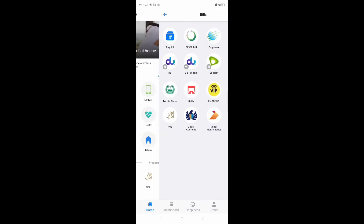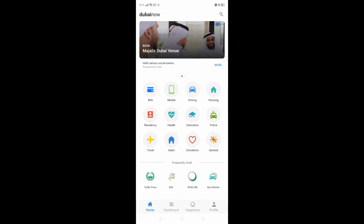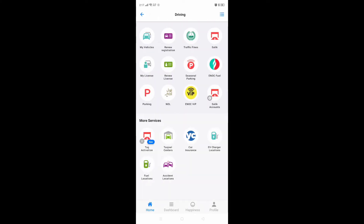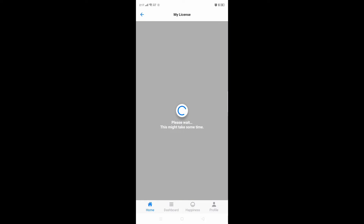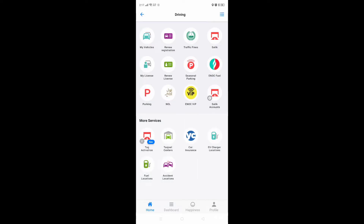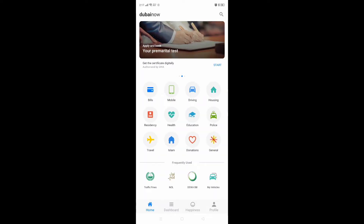Separately, they have sections for mobile, driving, and more. I will check the driving section. Here you can see traffic fines and your driving license. You can add your driving license here. It will show your driving license details and when it will expire, so you can set a reminder. If your car is in an accident, you can also track the location.